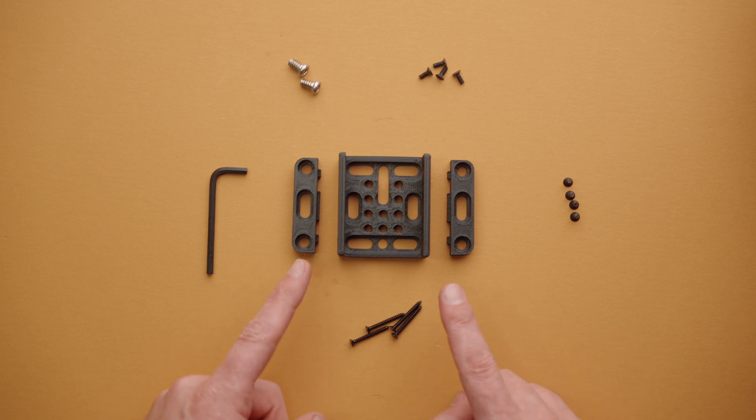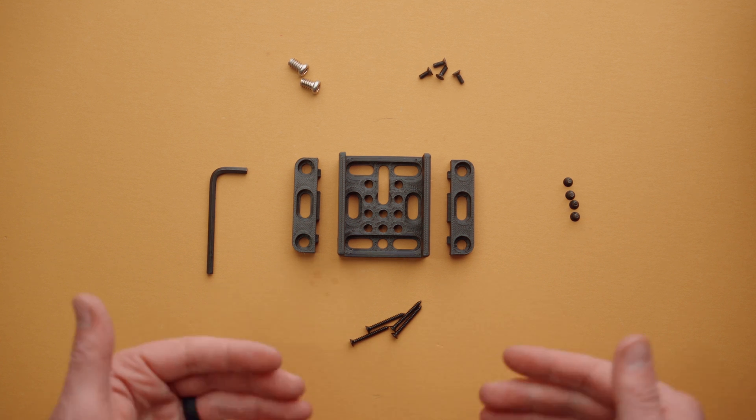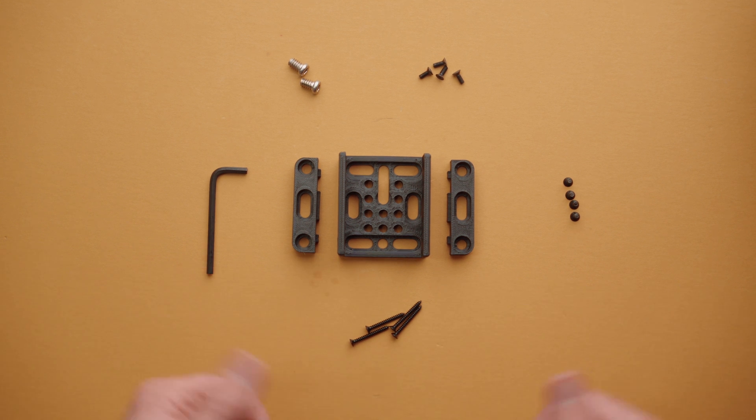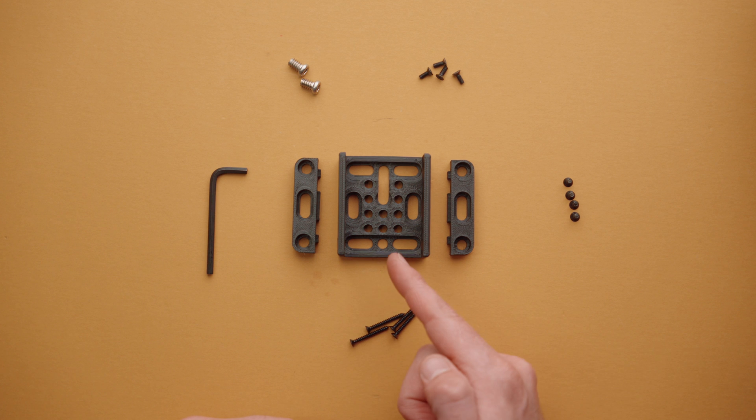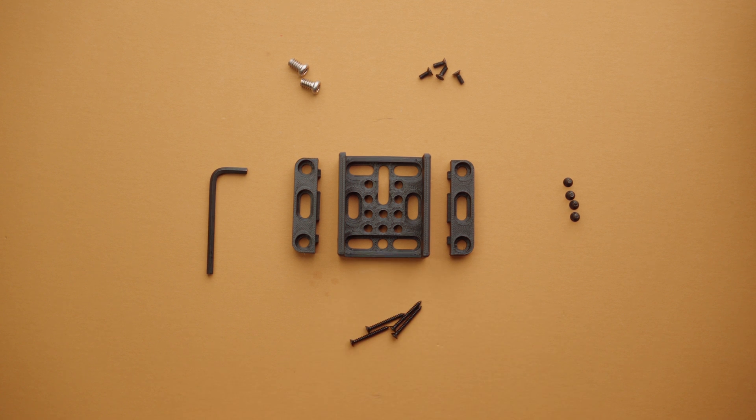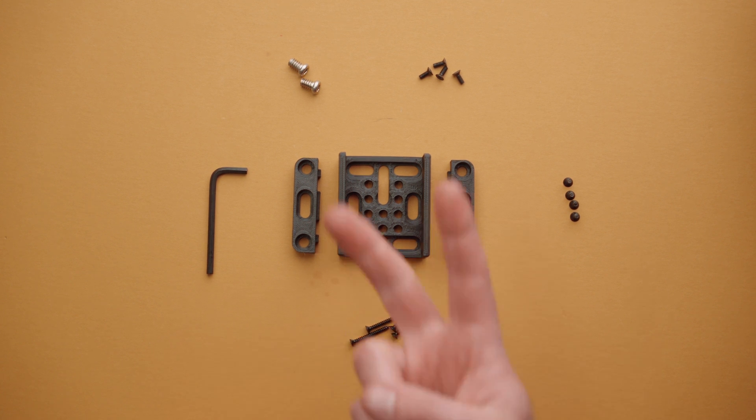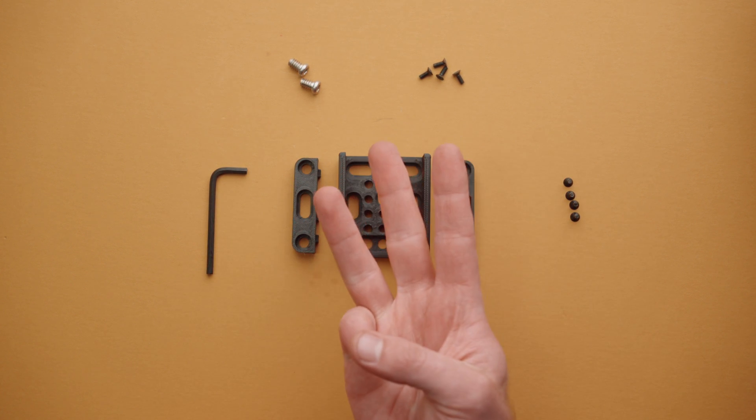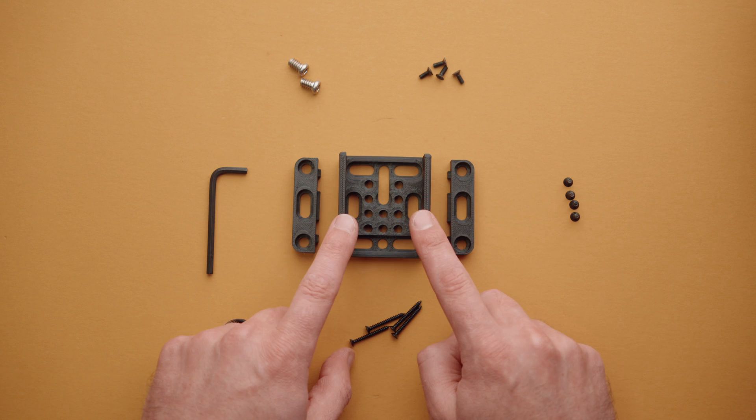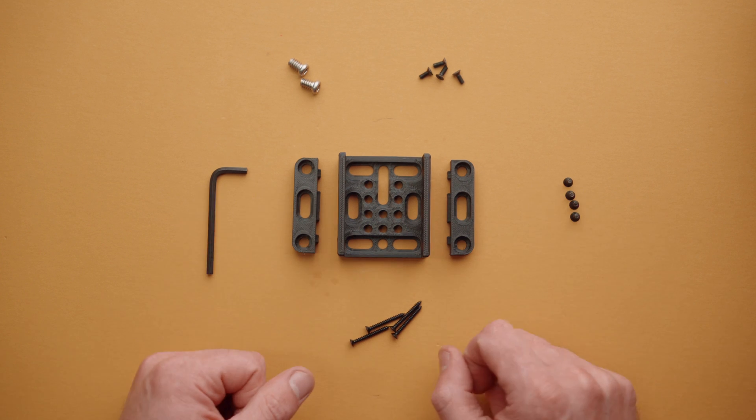The first thing you want to figure out when it comes to actually installing this mount is going to be how it's going to interface with your camera or other equipment. There are two different ways or really three, I should say, to mount this to your gear.